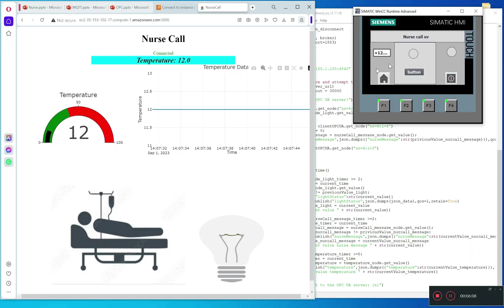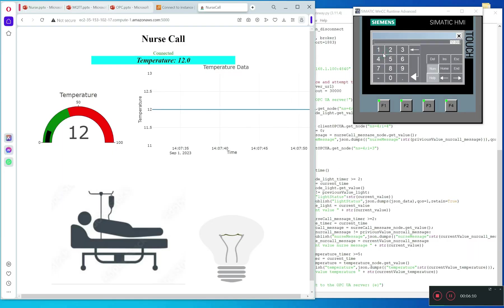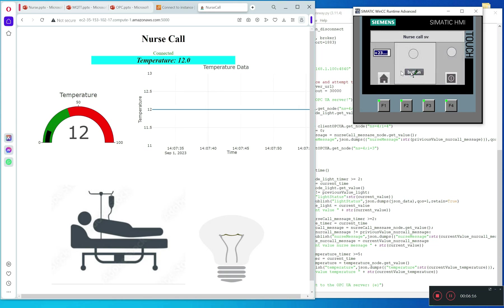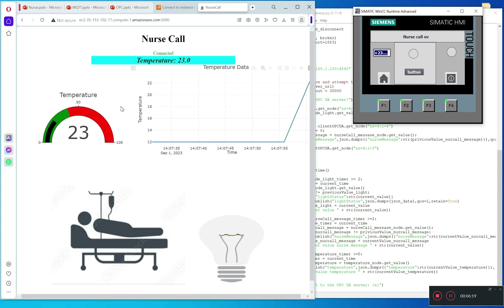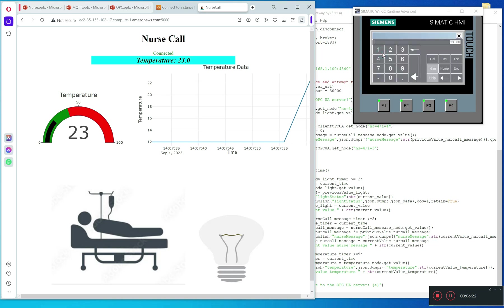I want to update the temperature first. Set the temperature to 23 degrees C. And after five seconds, you can see now it's 20 degrees C.